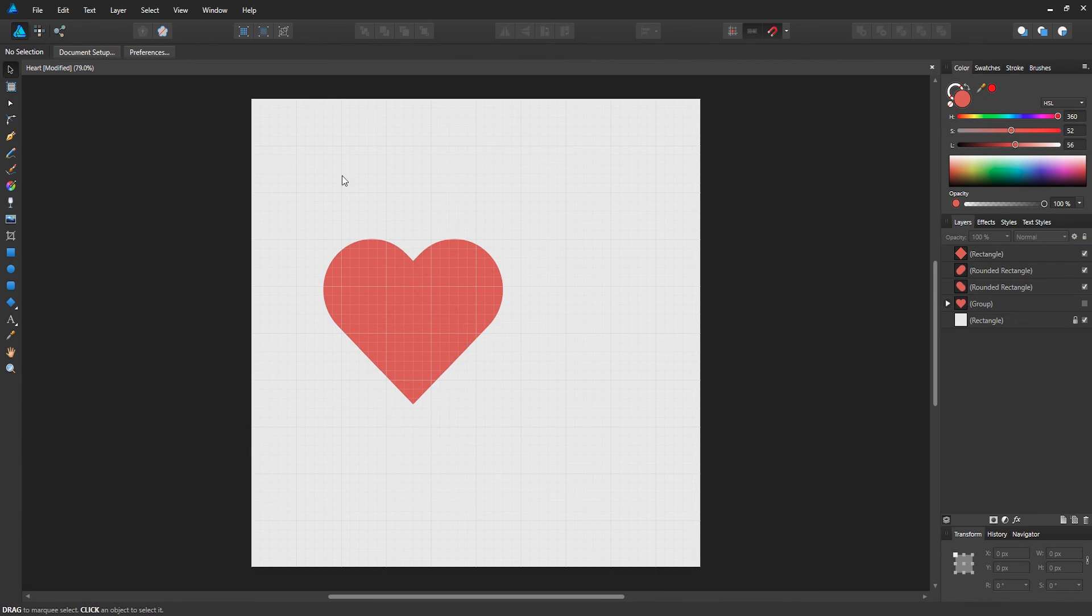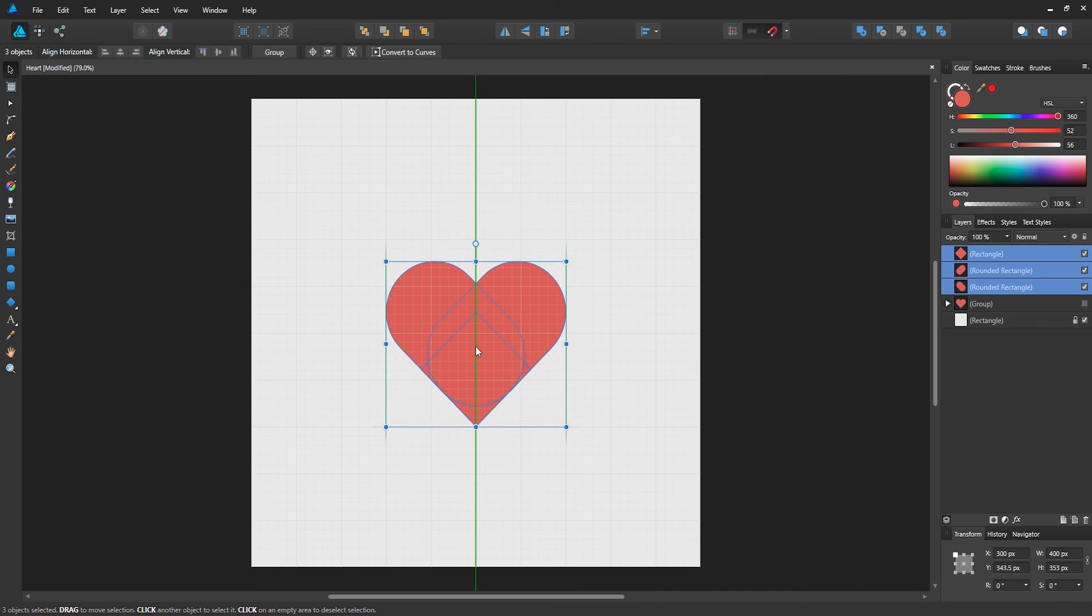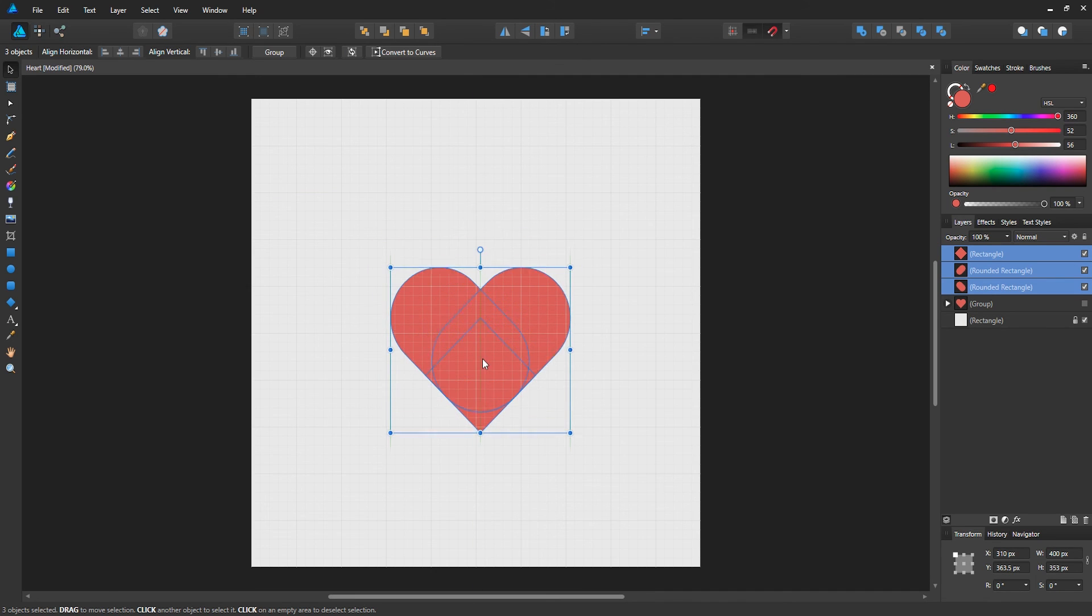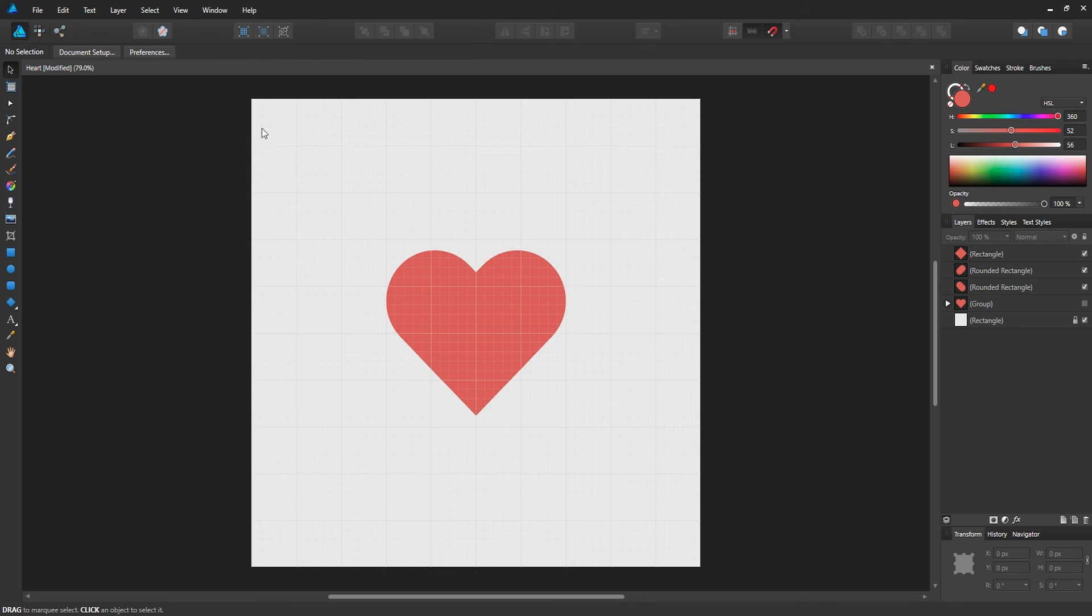Whoops, select all the shapes like that, and we can just snap it to the center. There we go, we have a heart.